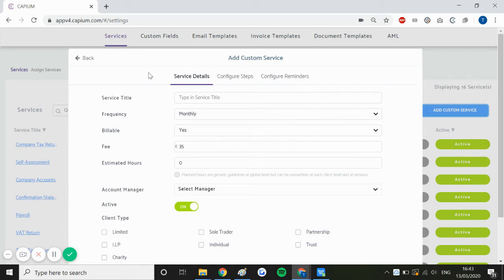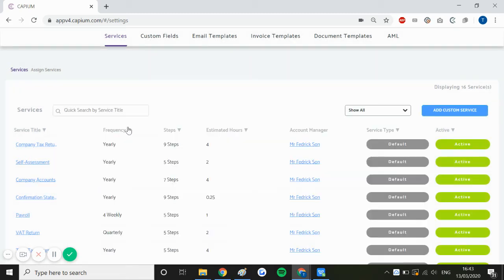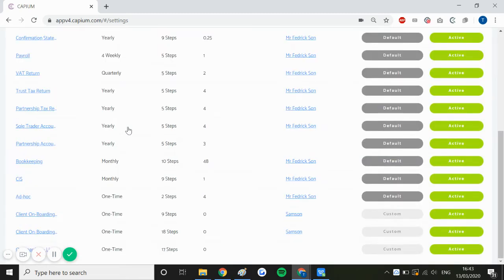Now because we already have some custom services for onboarding setup, we'll quickly have a look at how those have been done.